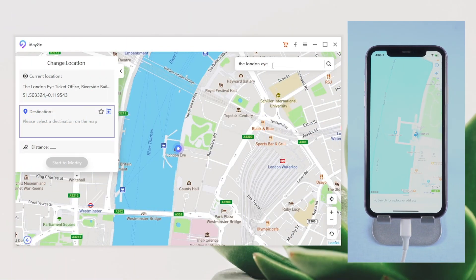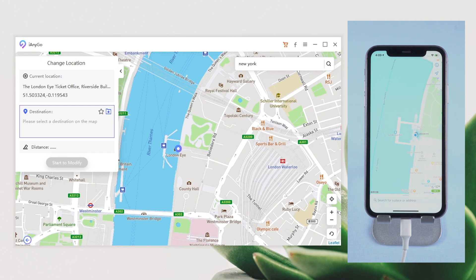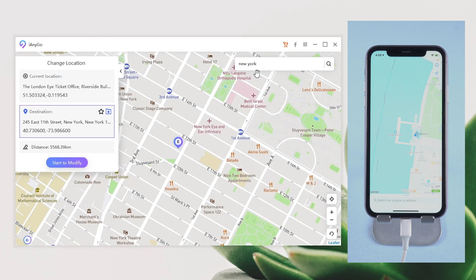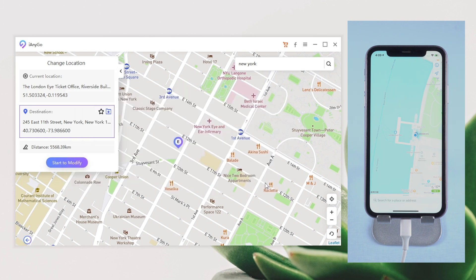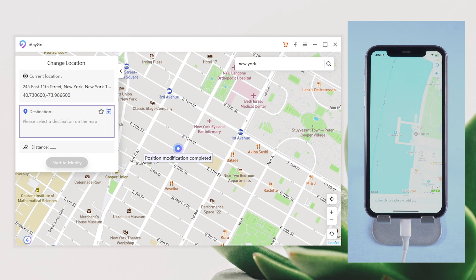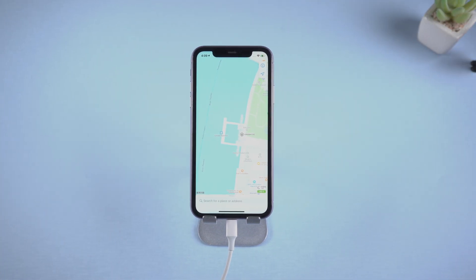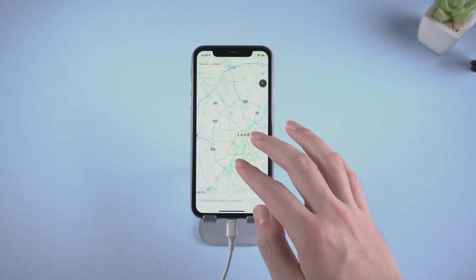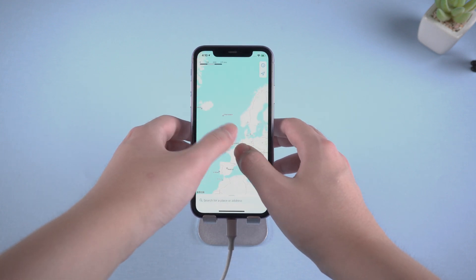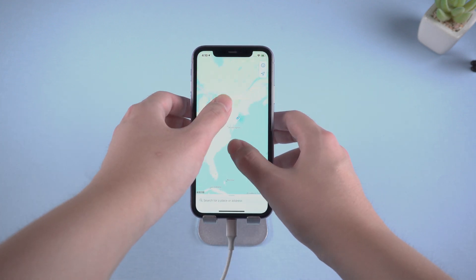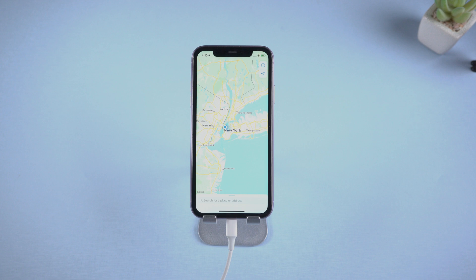Tap start to modify so that your location will be changed to the new one. Now let us change the location to New York. Type in New York and click on start to modify. The location on iPhone has changed — it is now on the other side of the ocean. Only with a few clicks.